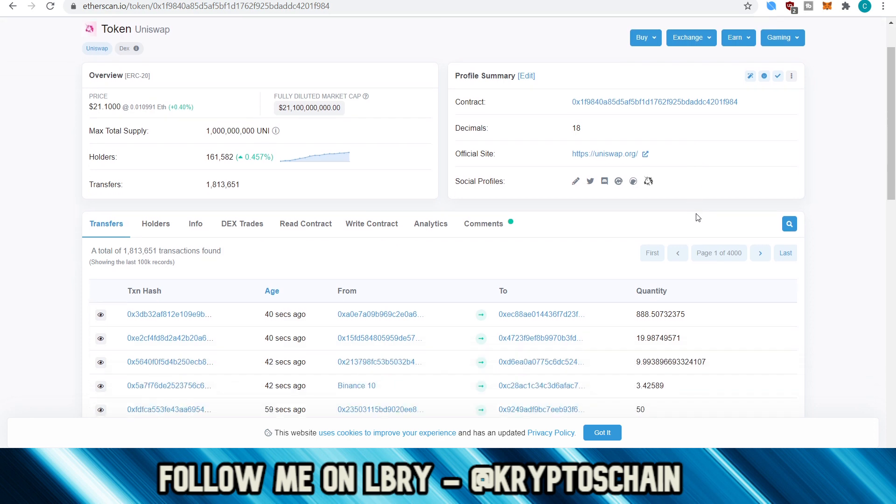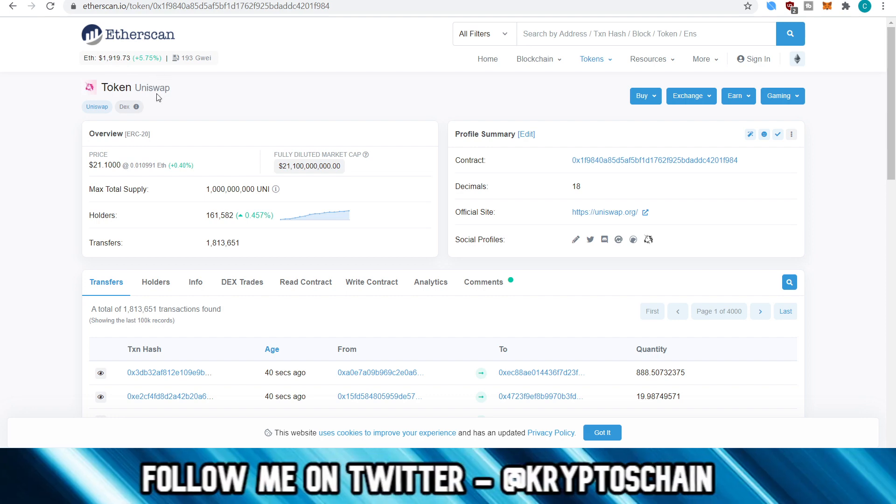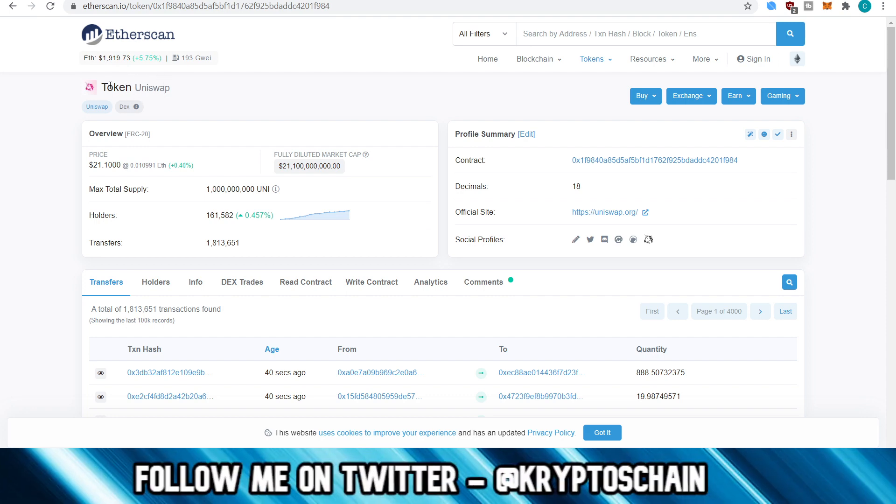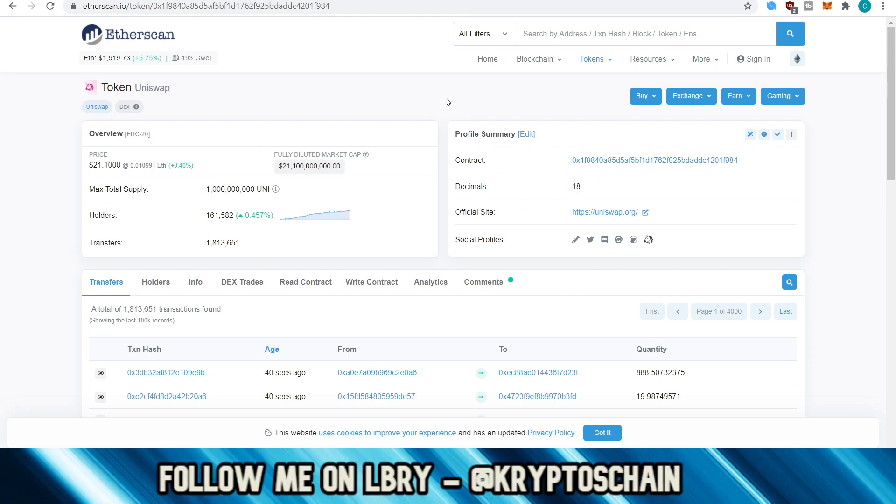But as we can see here, now that we've entered the Uniswap token, it tells us it's the Uniswap token smart contract address up at the top left hand corner. We have the name and here is the contract. So this is the smart contract address, which was created with. And then it has the number of decimals and, of course, the official site.